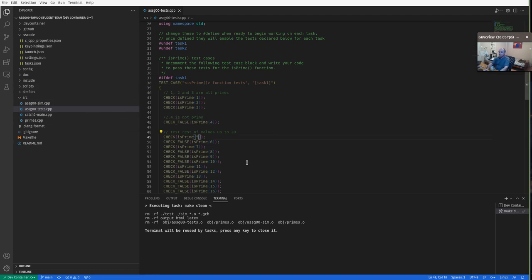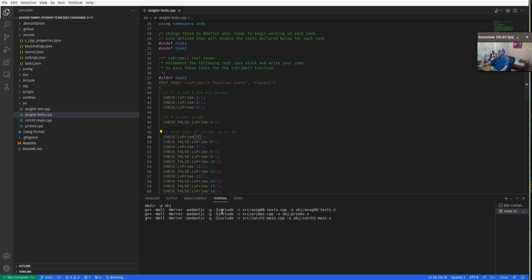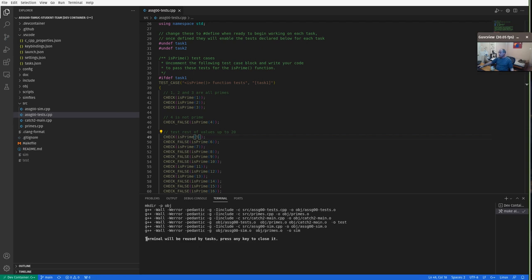Then Control+Shift+B will actually do the build. What you want to look for here is that it's compiling all these source .cpp files, which get compiled into object files or .o files. It may take some time, and it's not done until you get the message that the terminal will be reused. It's linking three object files together into a test executable, which has the unit tests for the class. It also creates a sim executable.